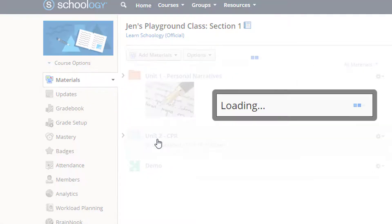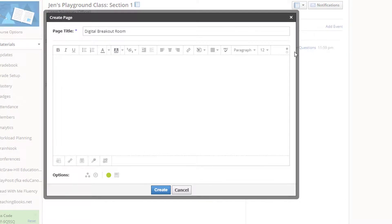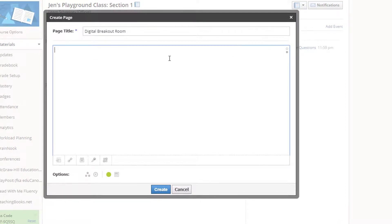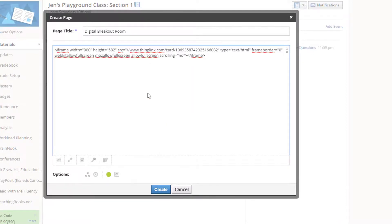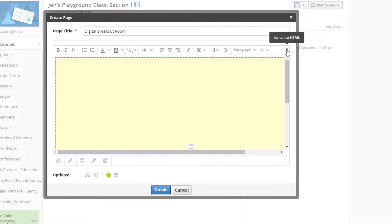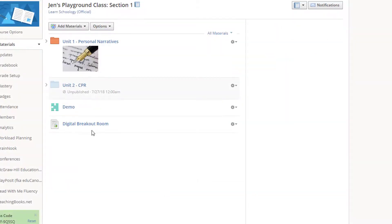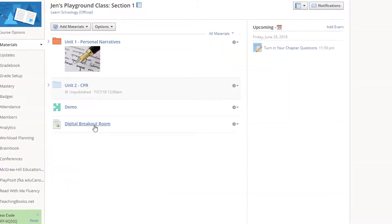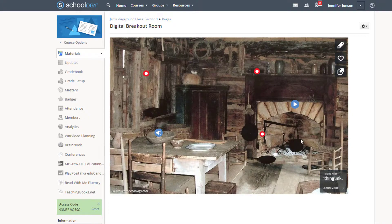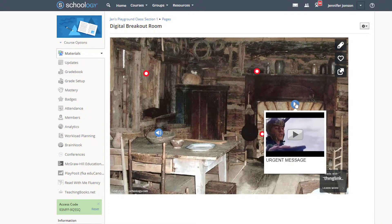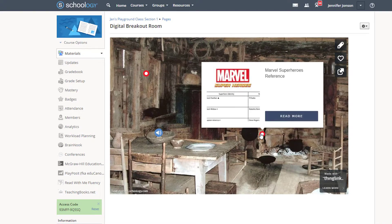I'll create a page, toggle to the HTML editor, and paste in my code. Save your changes and participants can now interact with your clue room within Schoology or wherever you have elected to embed your interactive room.